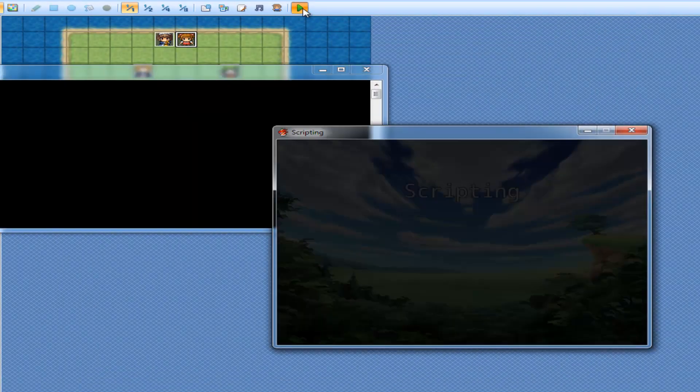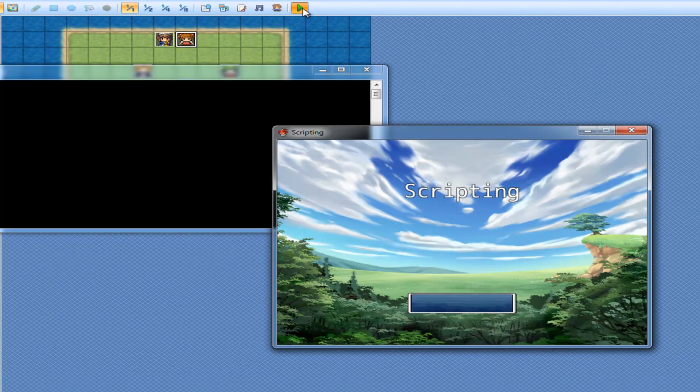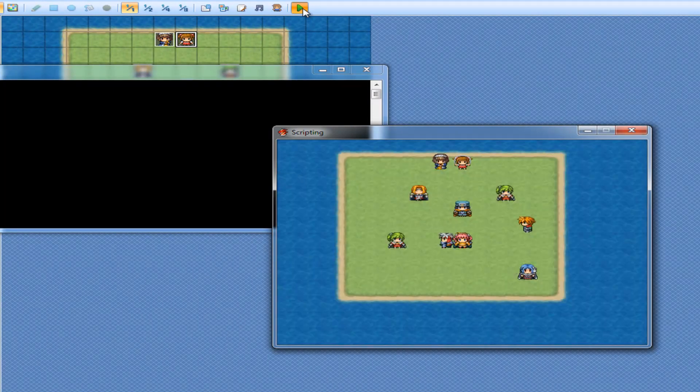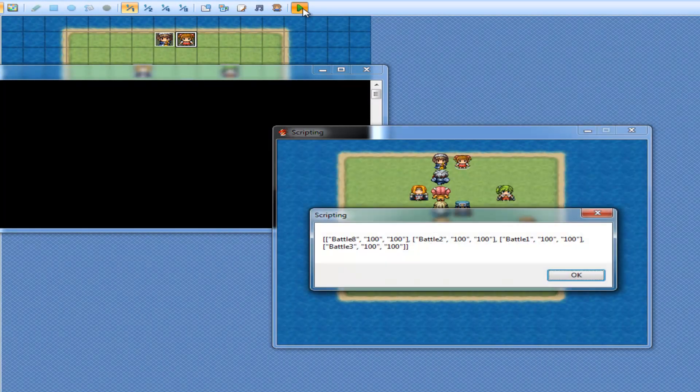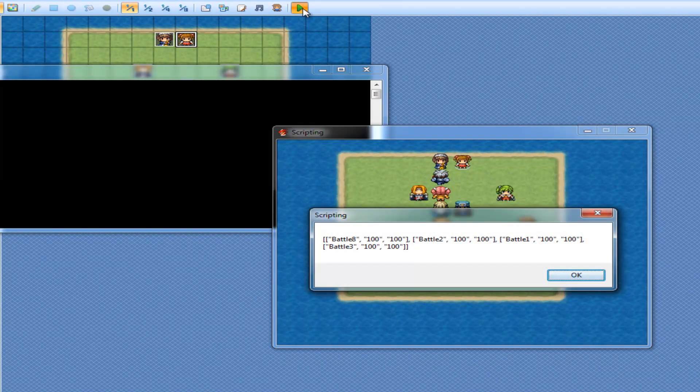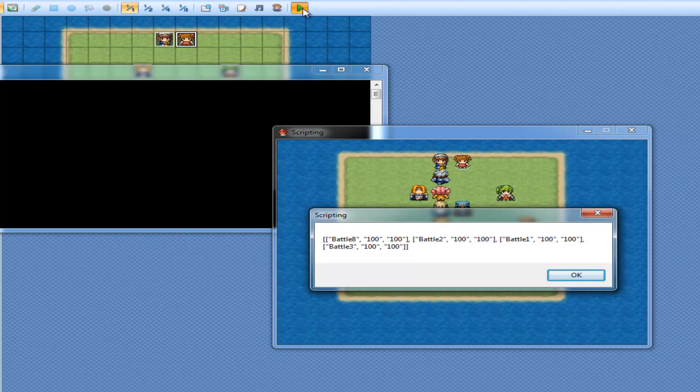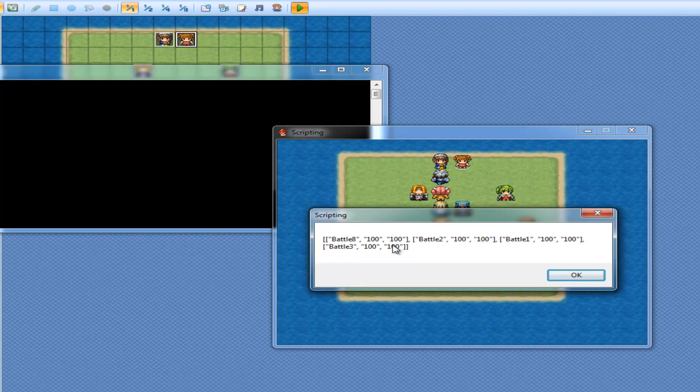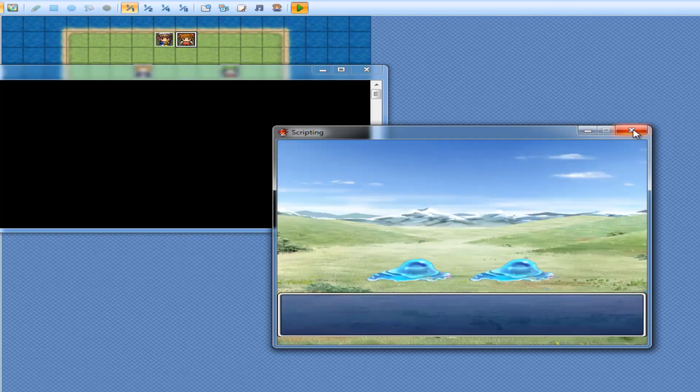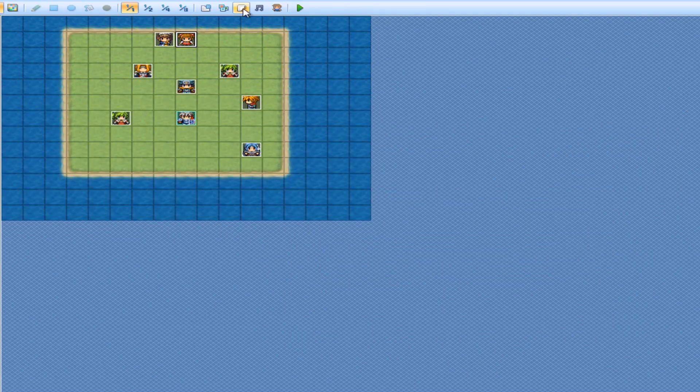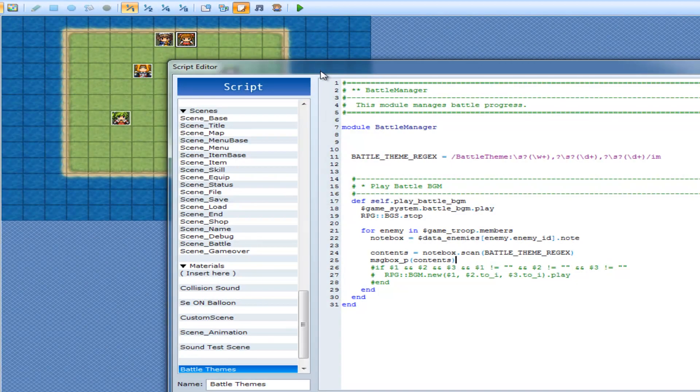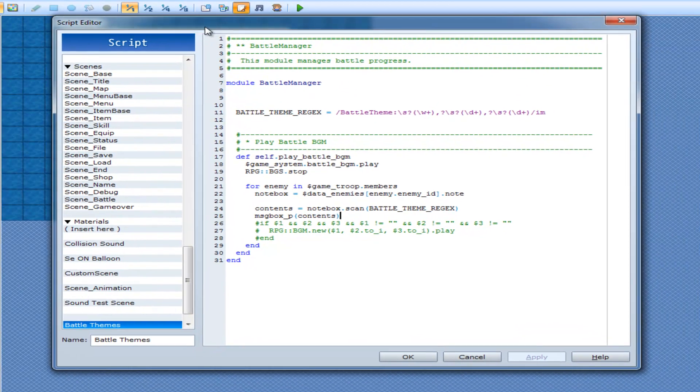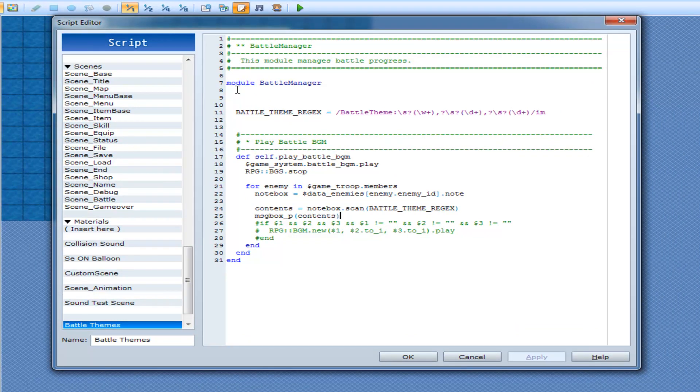And now when I go into battle, it has now got a 2D array. So the first one I found is battle 8, 100, 100, battle 2, battle 1, battle 3. And that has returned us a 2D array of each element we currently have.